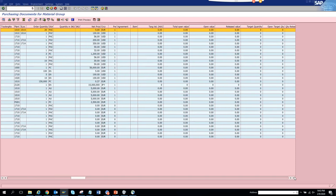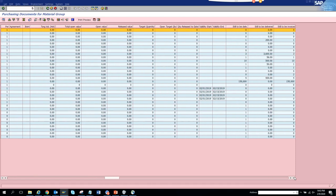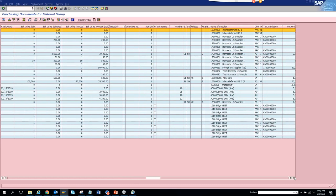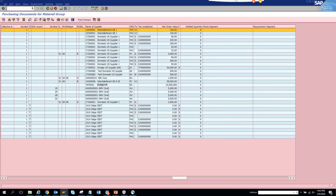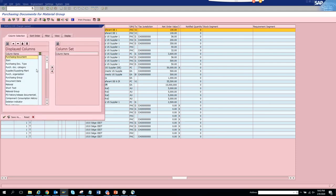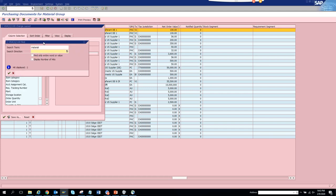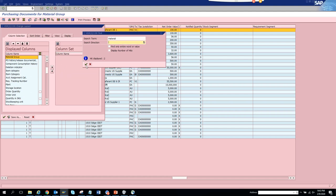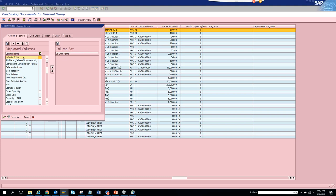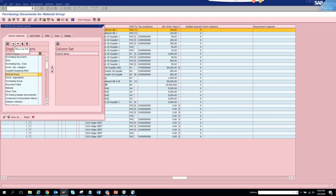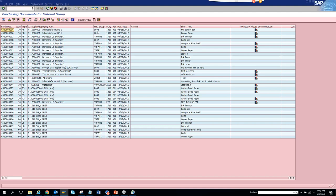The material group shown is L0002. If we scroll to the right, we can find the material group column. Let me search for it here — we can bring the icon back. Yes, material group — here you can see it. I'll bring it up so it's visible, placing it after the supplying plant column. Now you can see all the material groups.